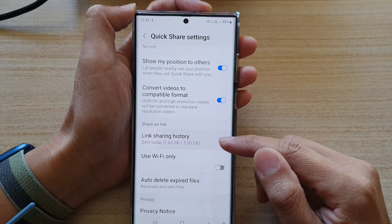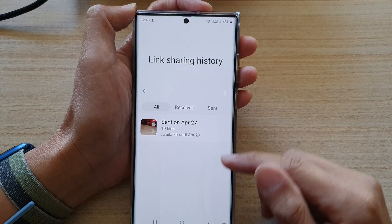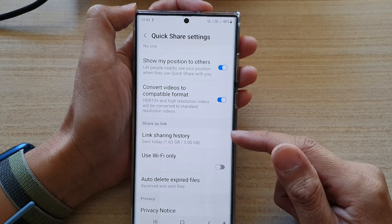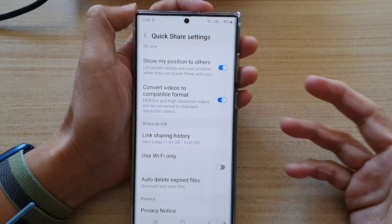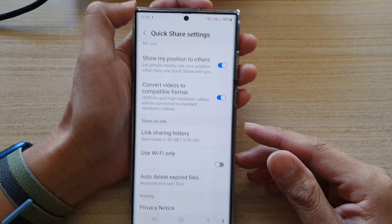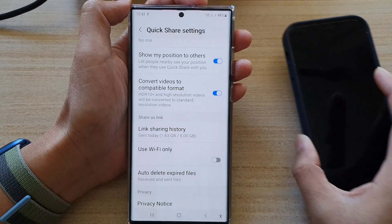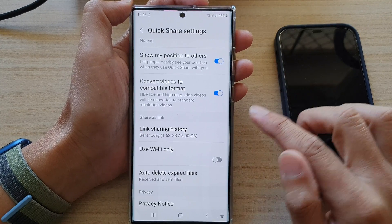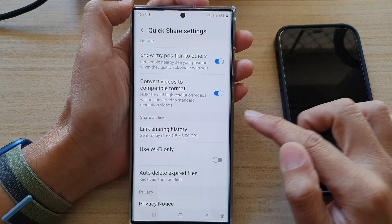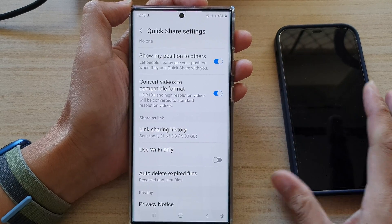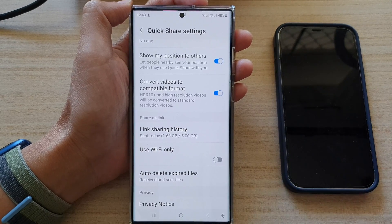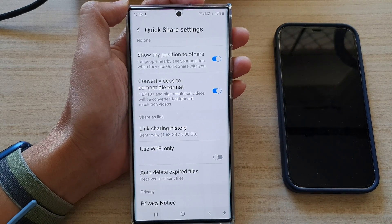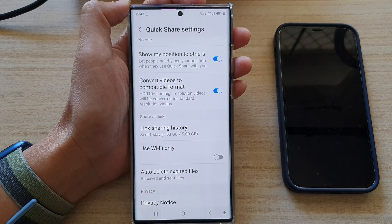There is a limit on how much you can transfer per day, but apart from that this is the way to wirelessly transfer files with QuickShare to an iPhone. Thank you for watching this video — please subscribe to my channel for more videos.